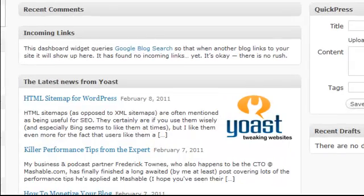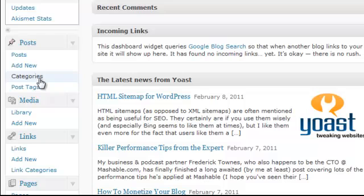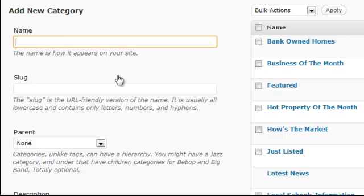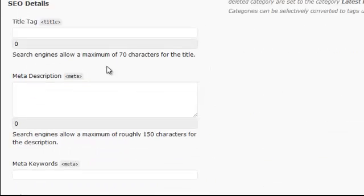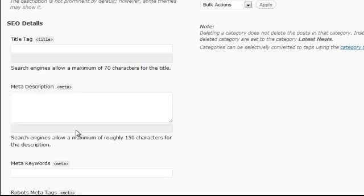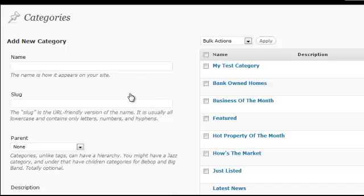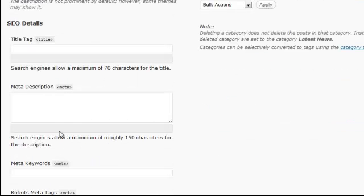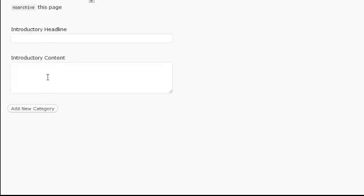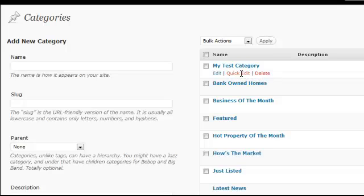So how do we add them? Well, there are two ways. The first way is under 'categories' here. When you click on categories, you have this section where you can add new categories. Let's say I want to call this 'my test category.' You can ignore the other fields — we'll talk about those separately. Now we click on 'add new category' and you see how it shows up. I go over the SEO details for categories in a separate video tutorial.